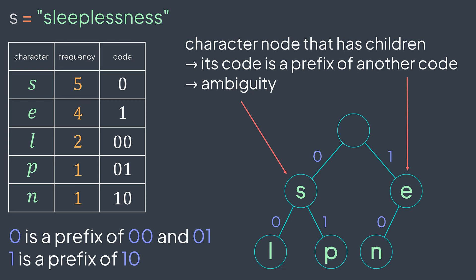To avoid having codes that are prefixes of other ones, all character nodes have to be leaves. They must have no children, they must be at the bottom of the tree. By doing so, we get what we call prefix-free codes, no ambiguity.